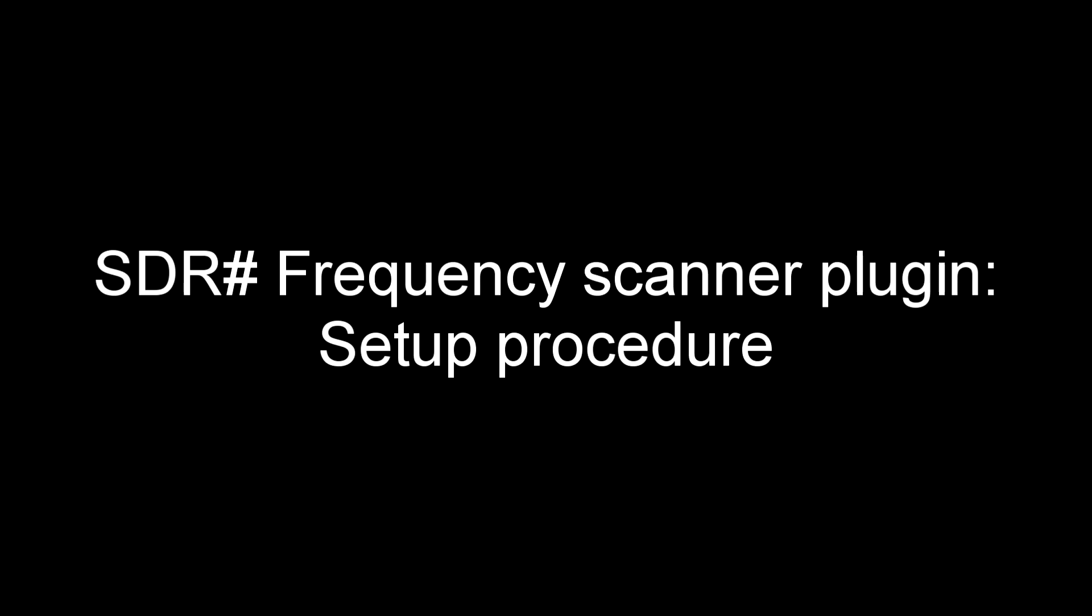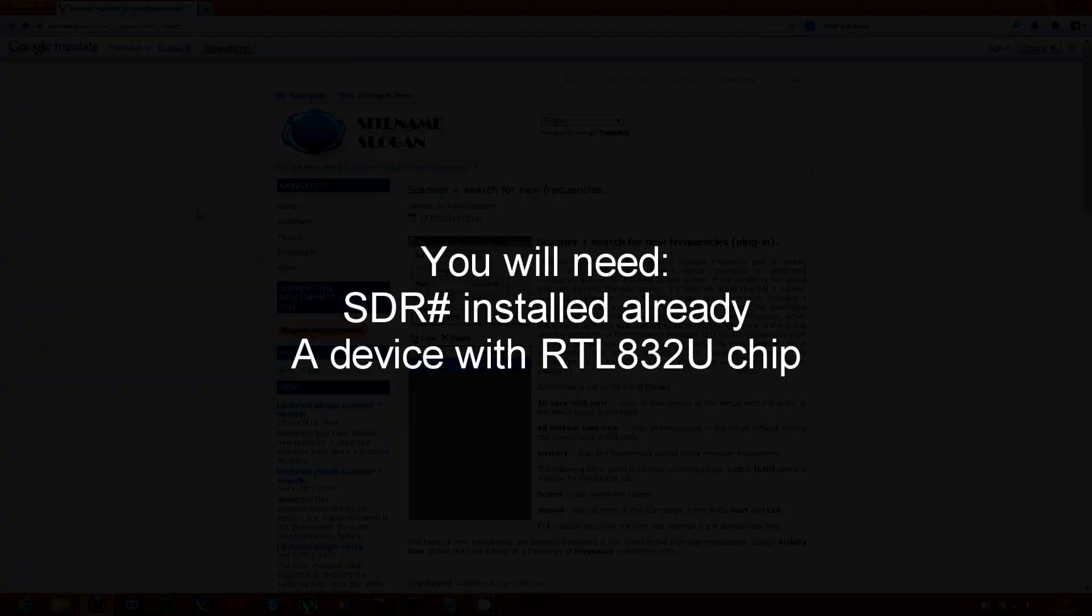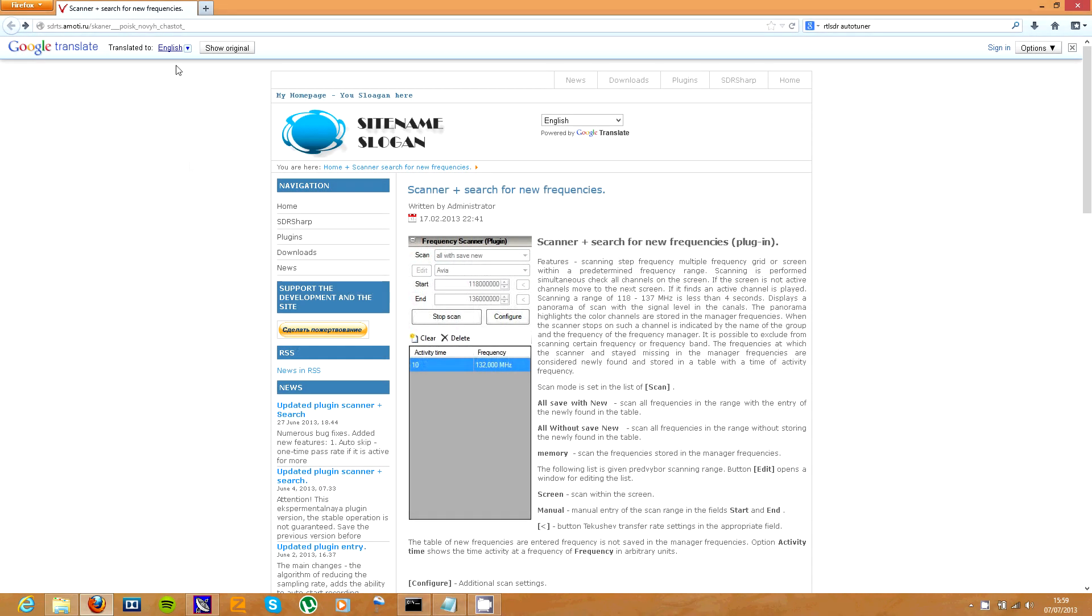Hi, in this video I'll be showing you how to use and set up the frequency scanner plugin for SDR Sharp. I'll assume you already have SDR Sharp installed and a device to use it with.